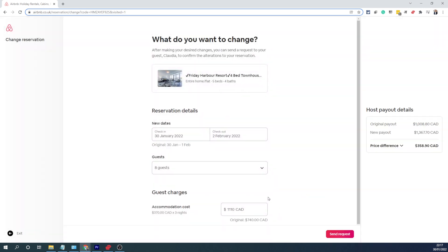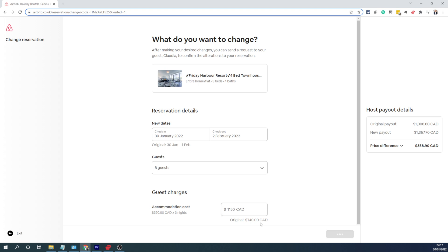What it does now is recalculate the price based on my calendar, and it is showing a price difference of $358.90. If you want to increase or decrease it, you can simply type in here and as soon as you click out of this box it calculates the price again and updates the final price that is going to go for the guest's approval.